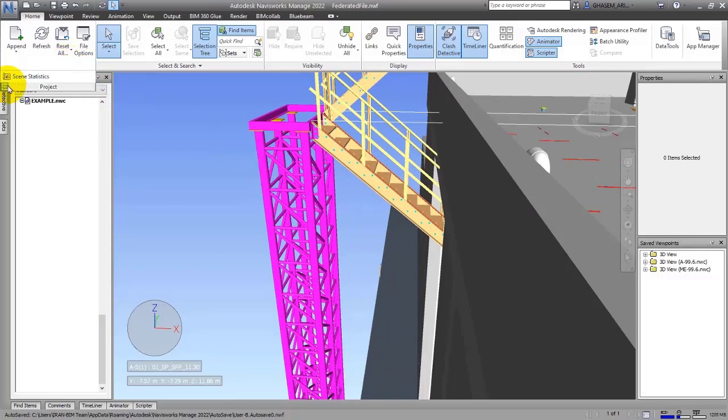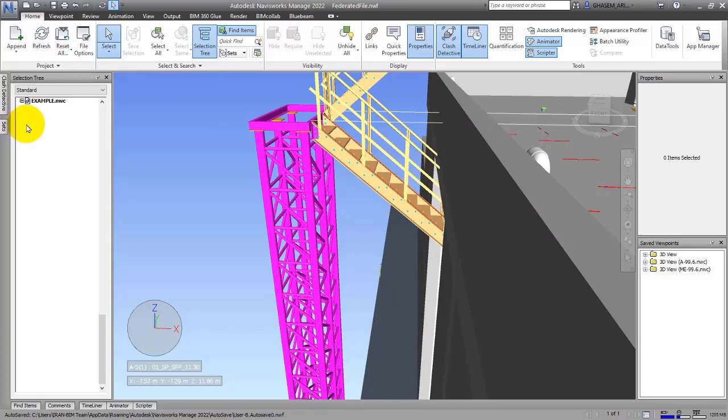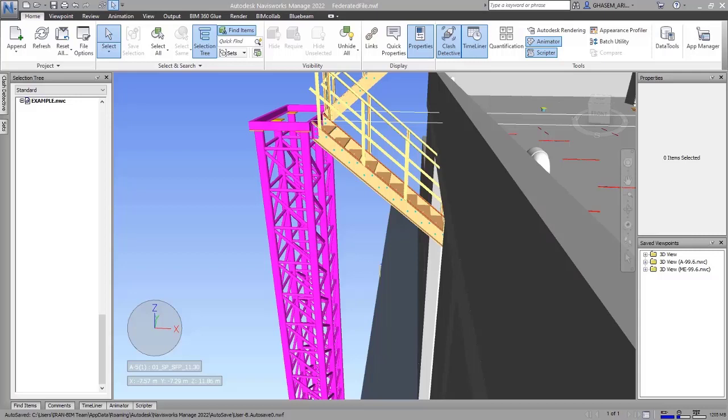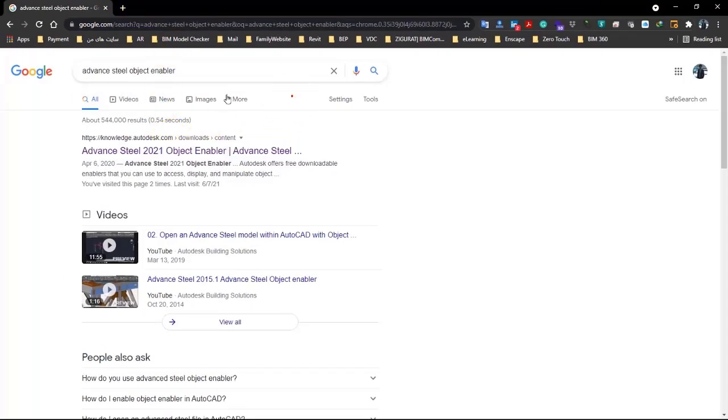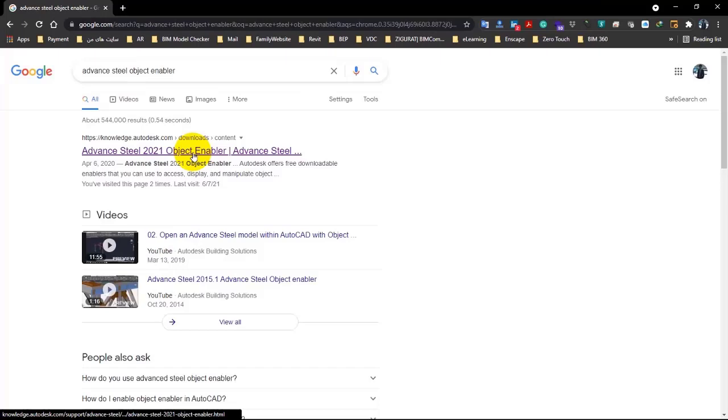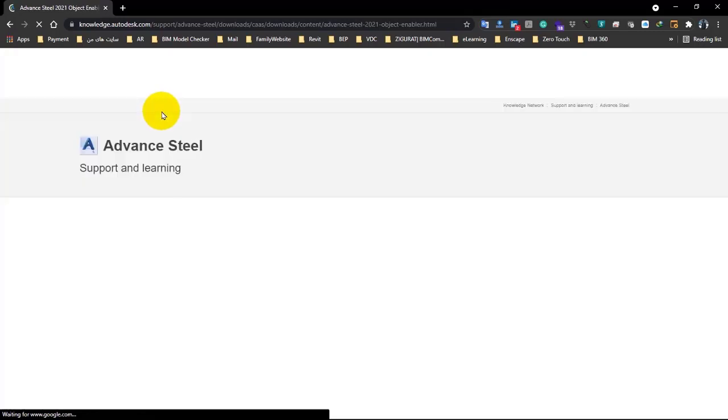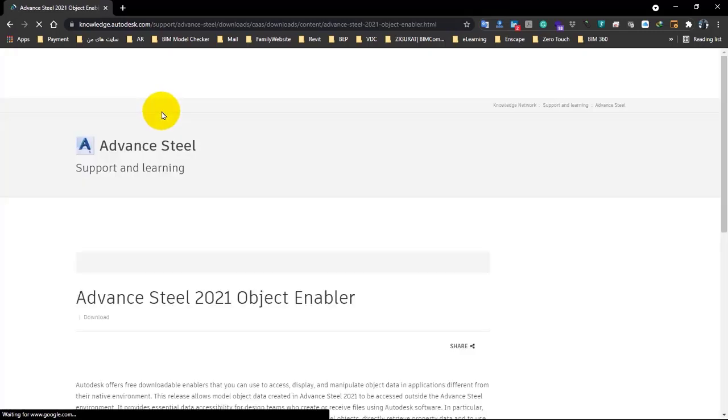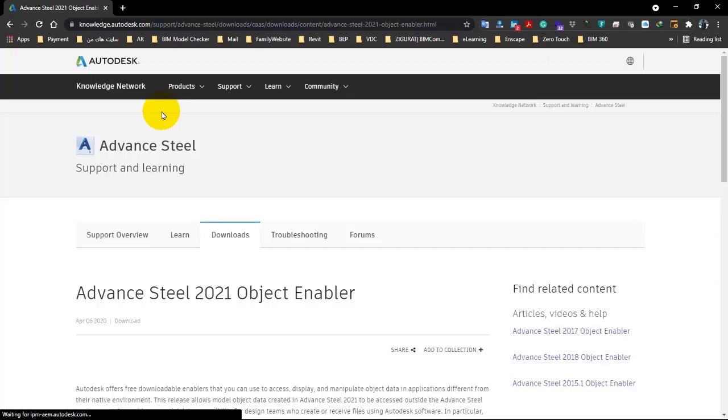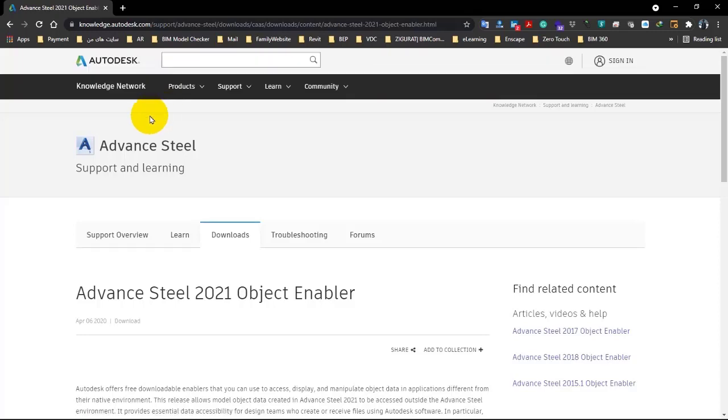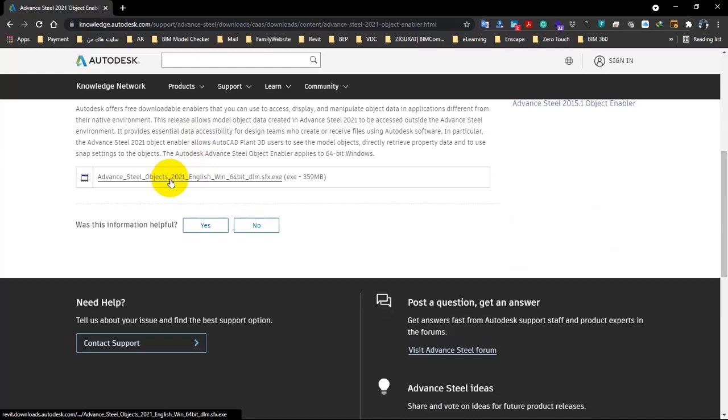The software will show you the tools as proxy objects. To remove this problem, either you have to install the program or use object enablers that we've told you before. You can also search through the internet. For example, I will search for Advanced Steel Object Enabler.